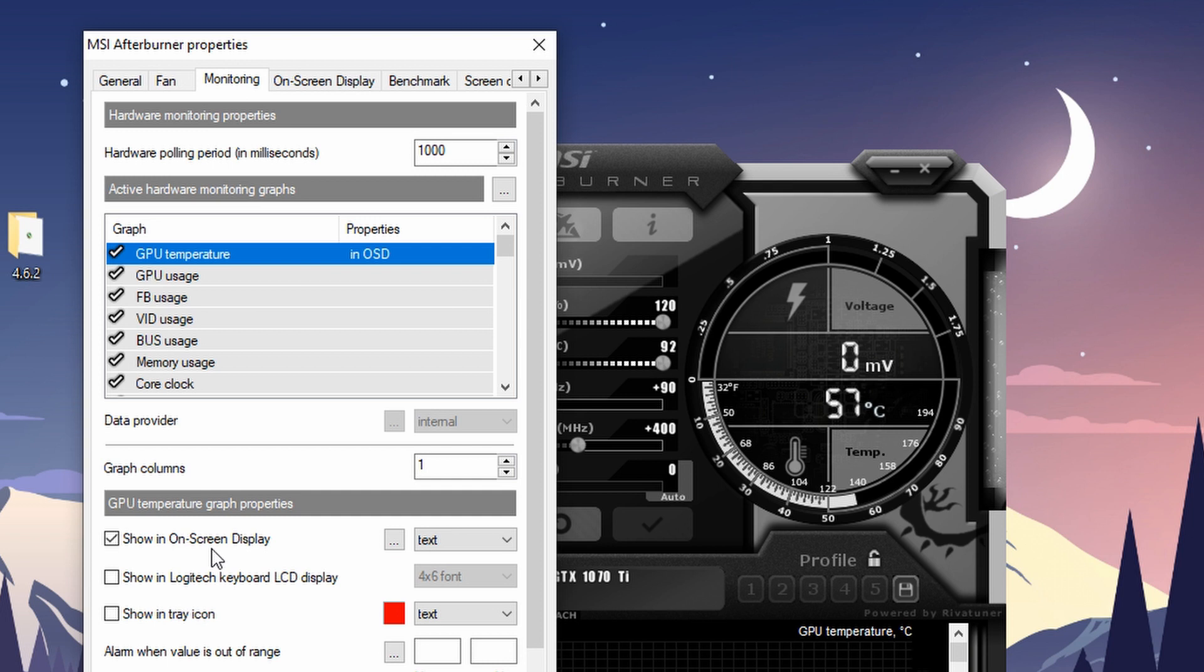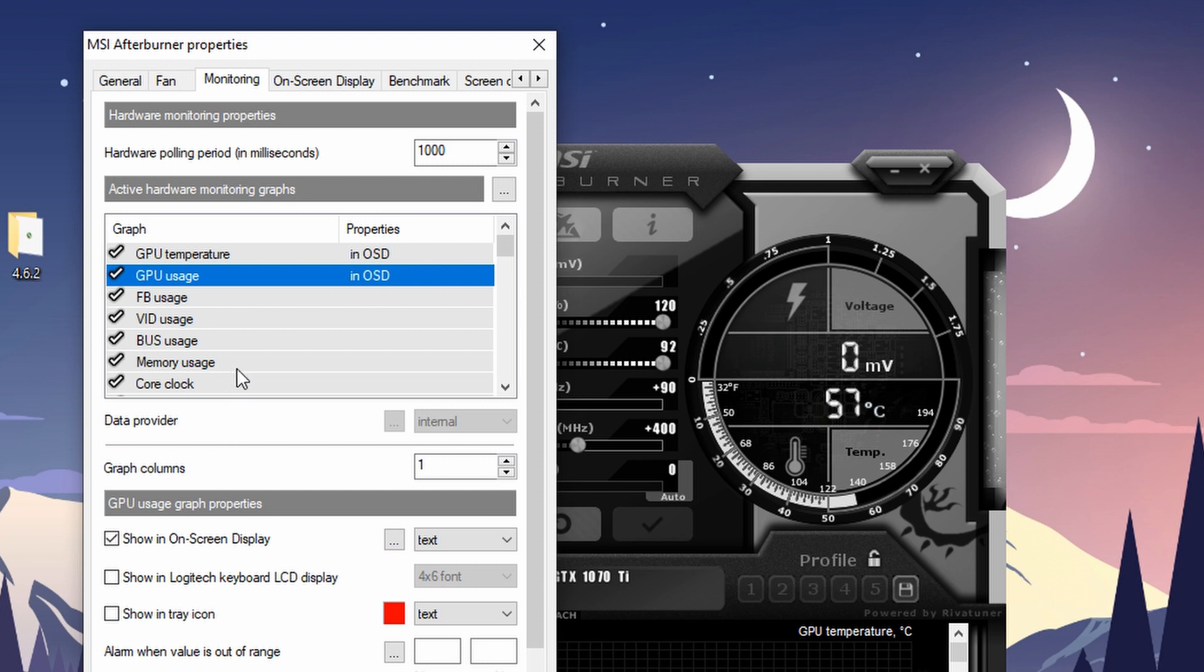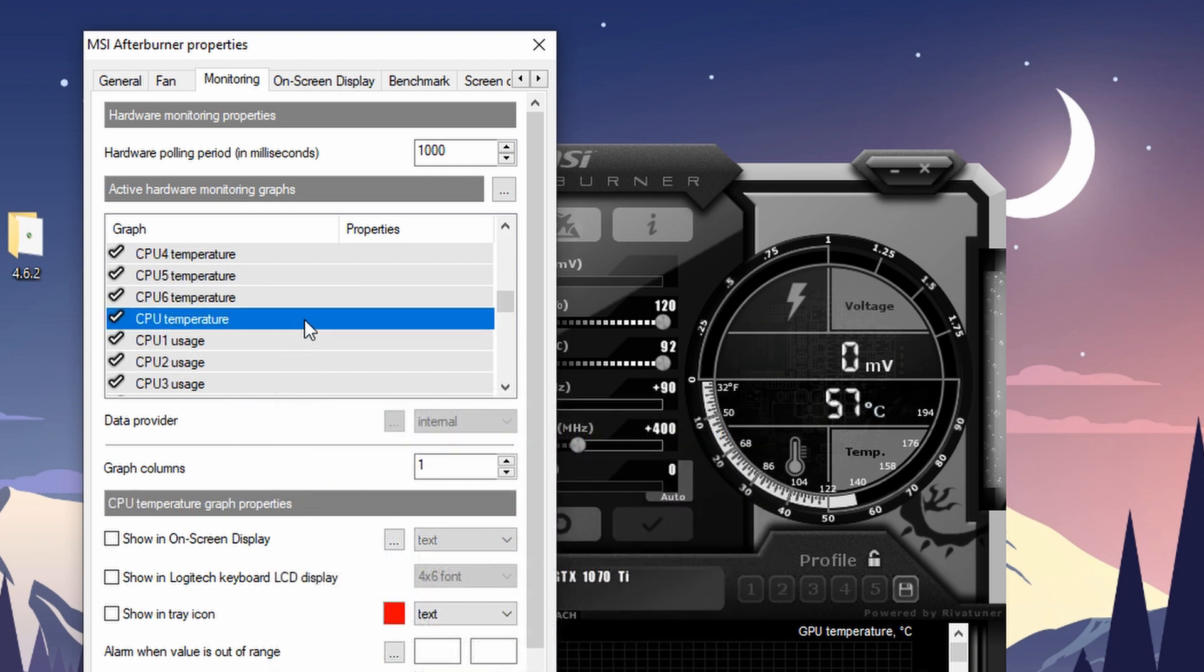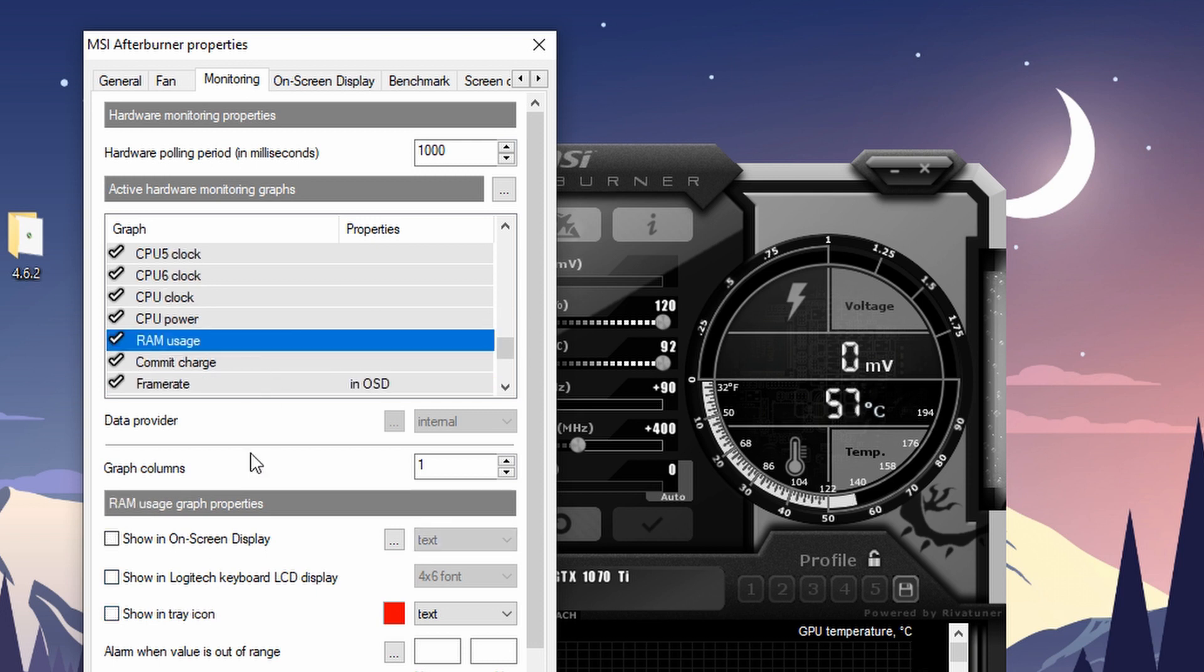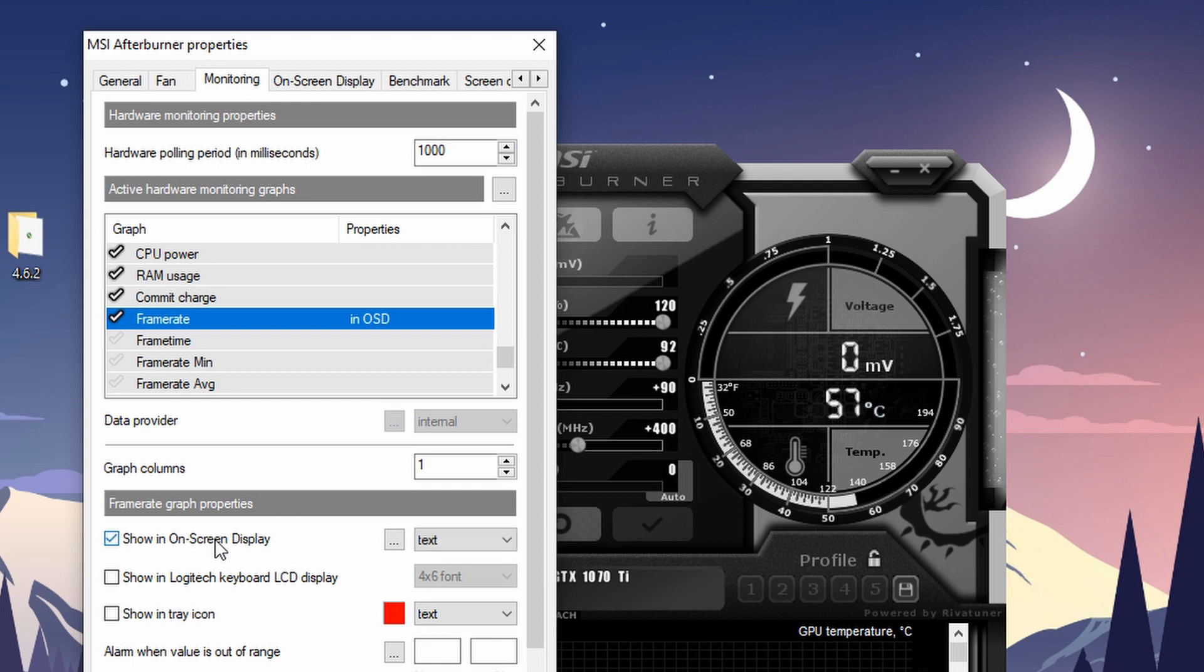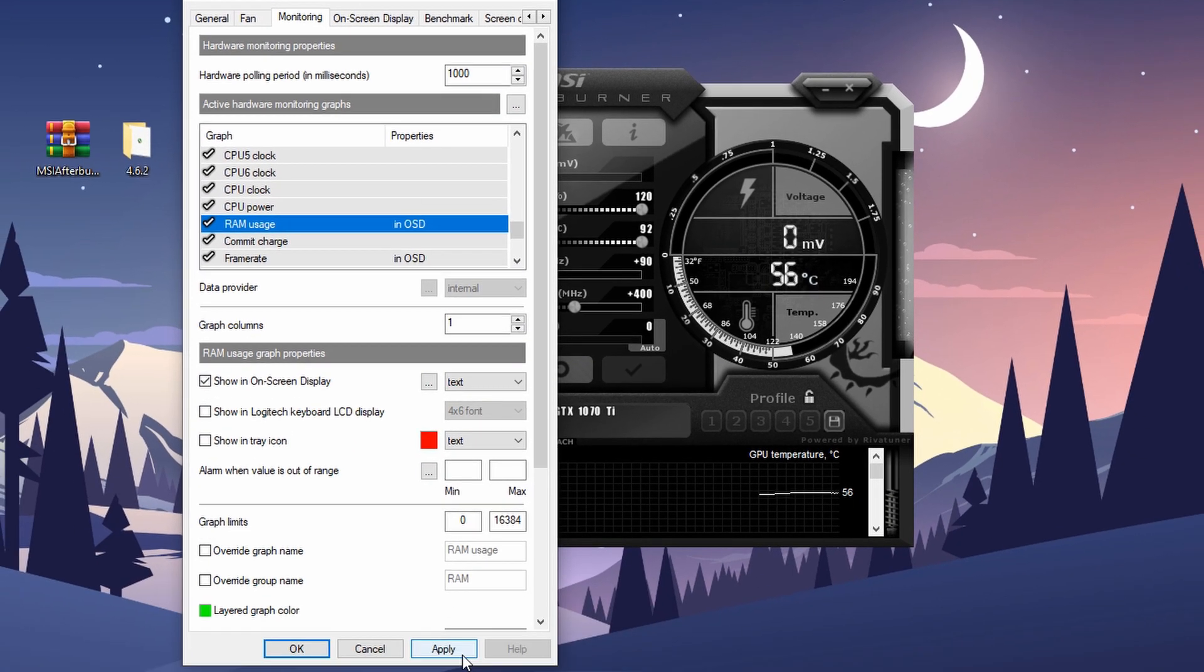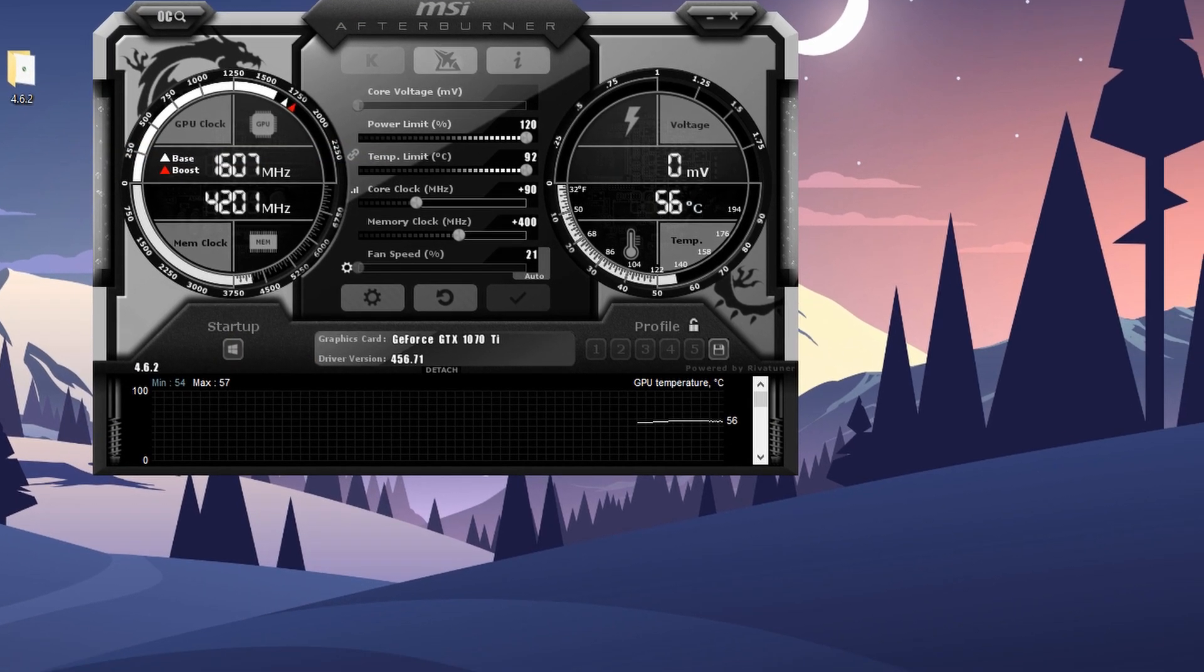Now I'll just select GPU temperature, GPU usage, memory usage, CPU temperature, CPU usage, RAM, and FPS. When you're done selecting everything you want on the screen, click Apply and OK. Now go to the taskbar and click on Show Hidden Icons.